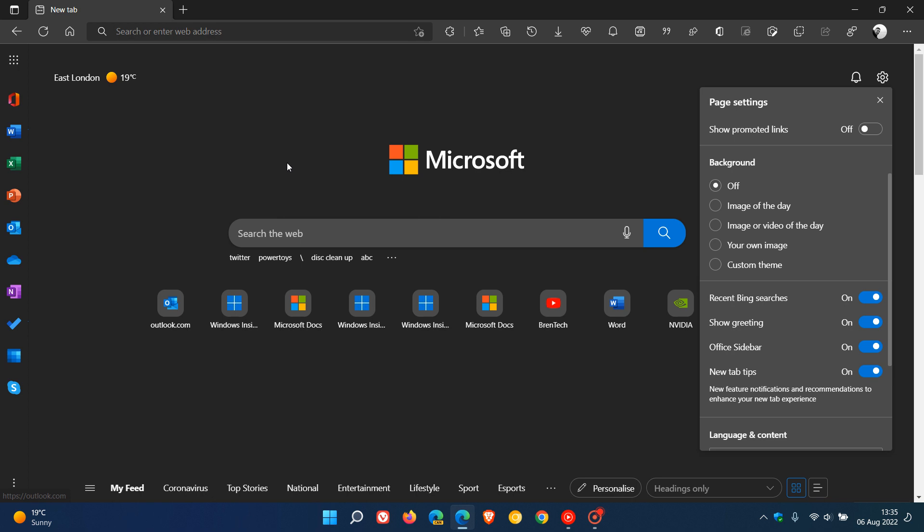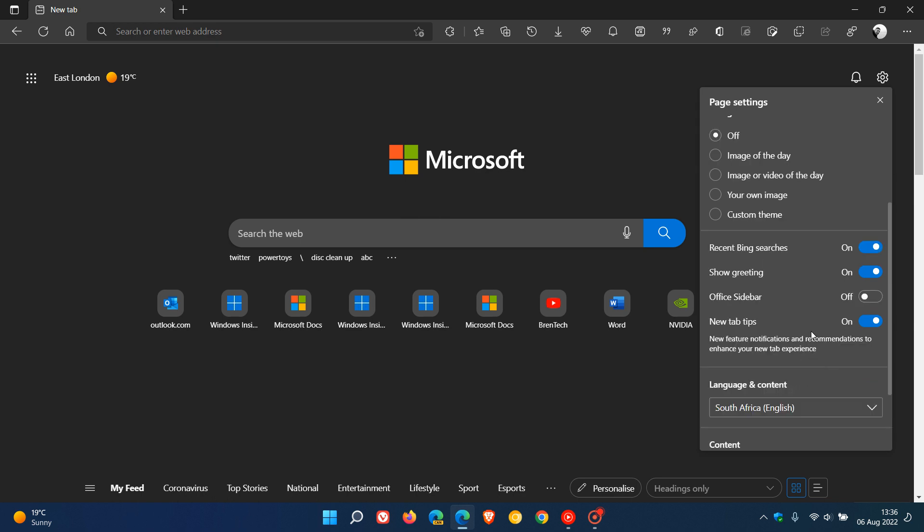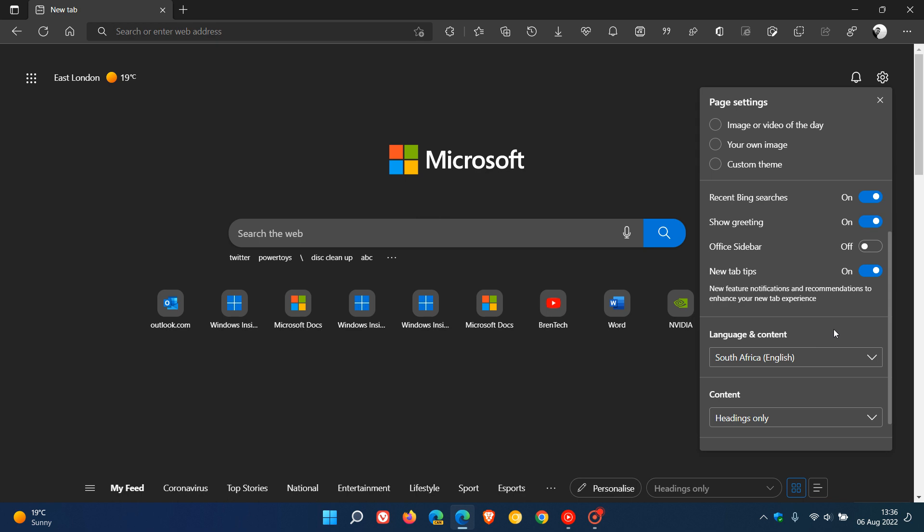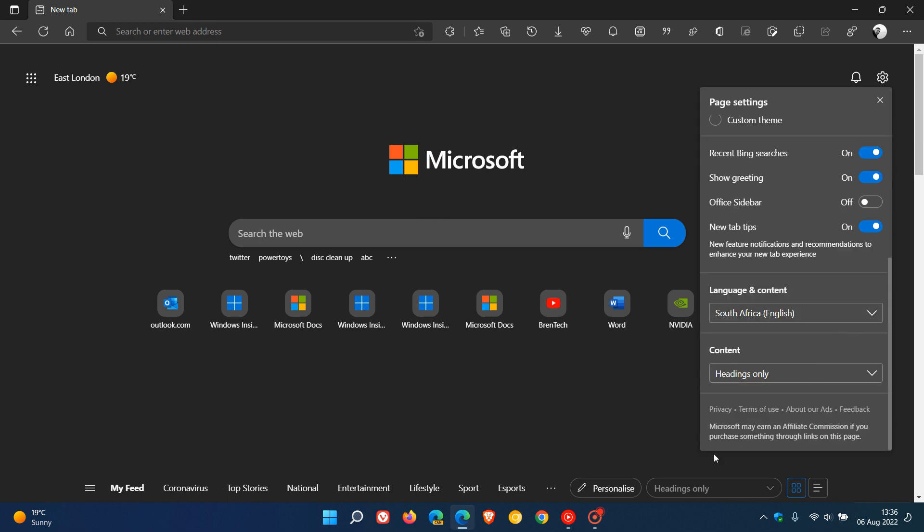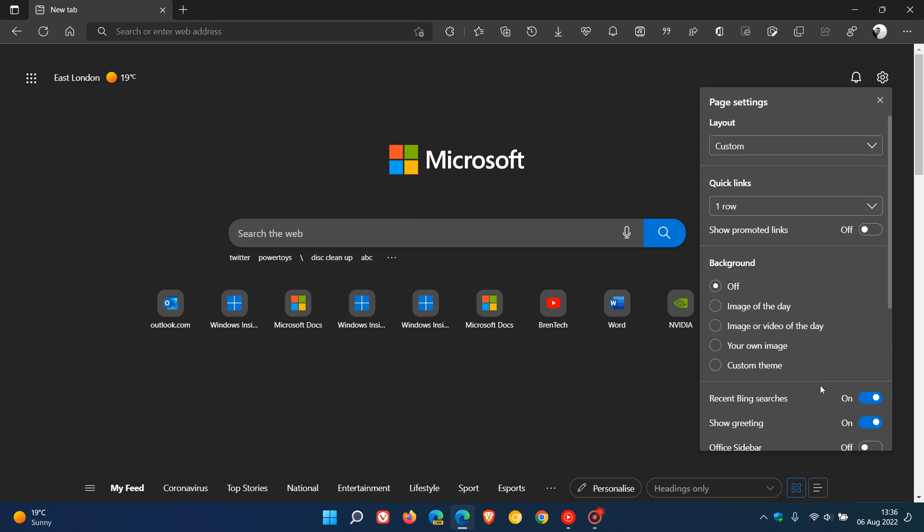New tab tips are just little tips—it says new feature notifications and recommendations to enhance your new tab experience. So that's just little tips that will show up at different intervals. Language and content to your region you can change. And for your feed, for your news, you can have different categories as well.